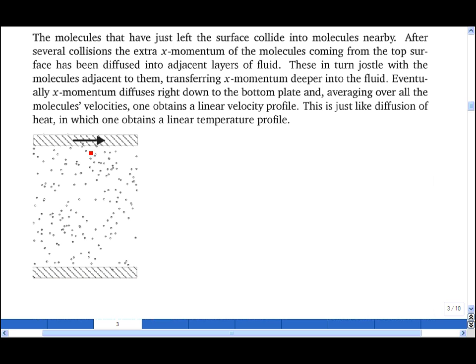The molecules that leave the top surface then collide with other molecules just below them, and in turn these collide with molecules below them and molecules below them. And as they do so, this horizontal momentum diffuses down through the fluid.